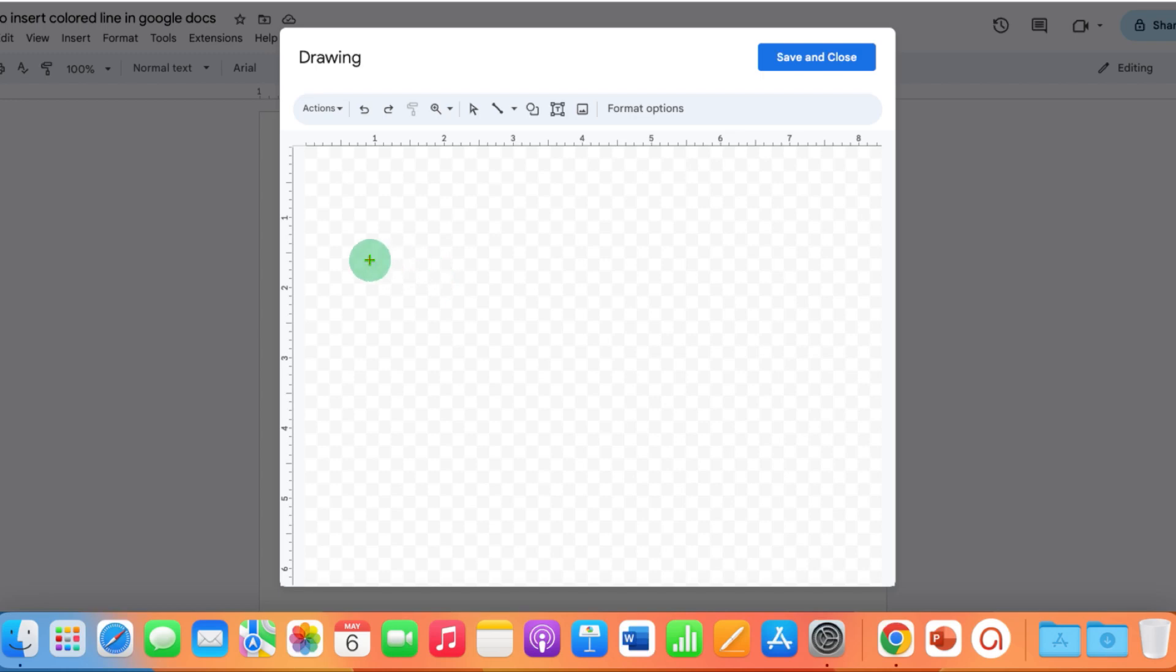Now, if you want to draw a straight line, then press and hold Shift button on your keyboard and then draw a line.